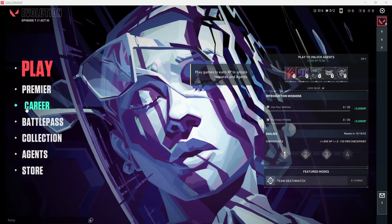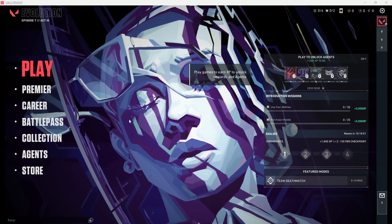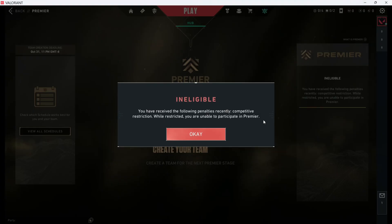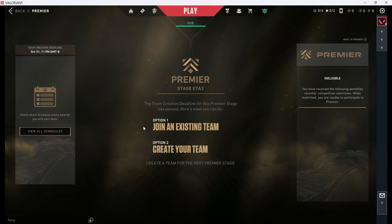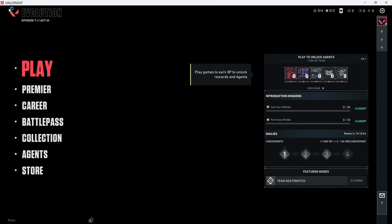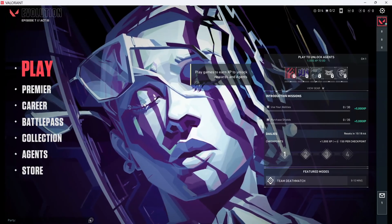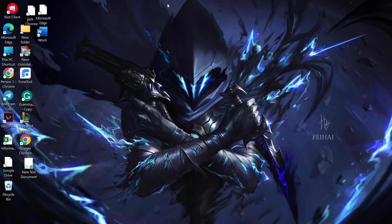Experiencing issues updating Valorant on your Windows 11 PC? Don't worry, you're not alone. Today, we're here to provide you with step-by-step solutions to get Valorant updated and running smoothly. Let's jump right in.